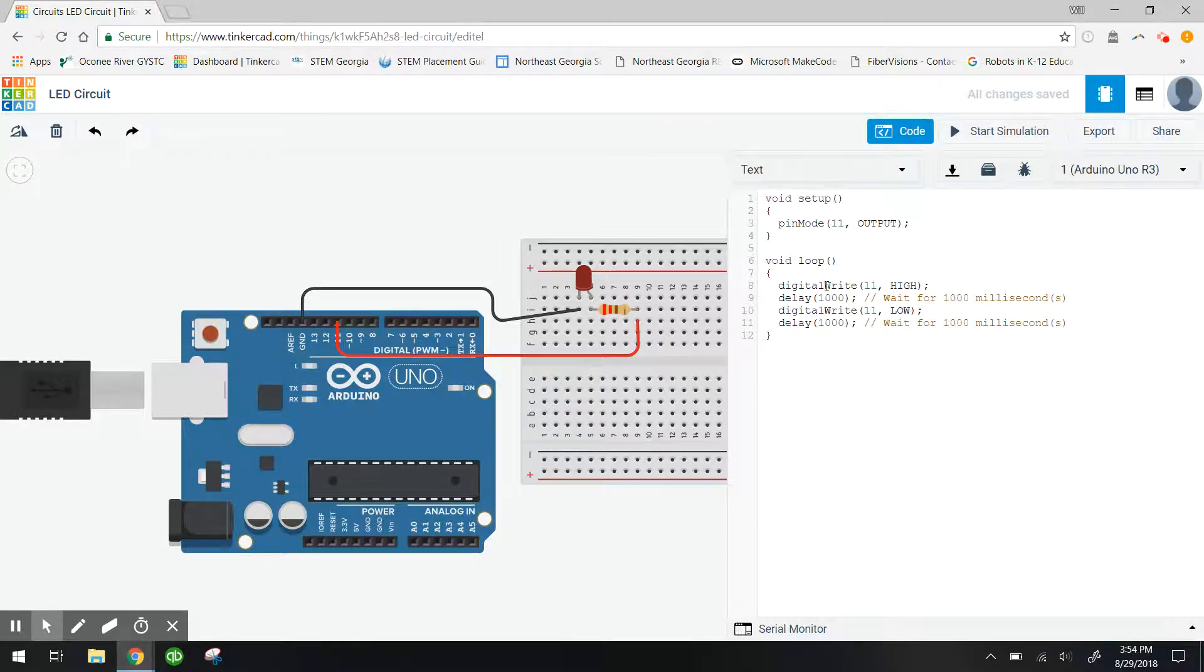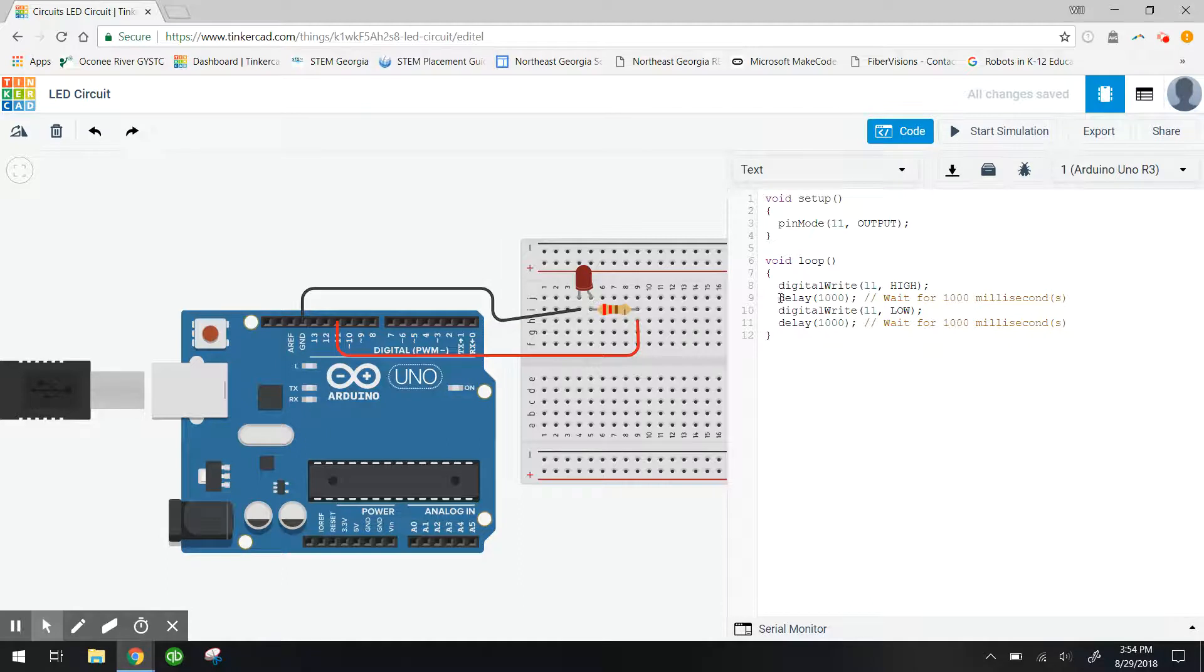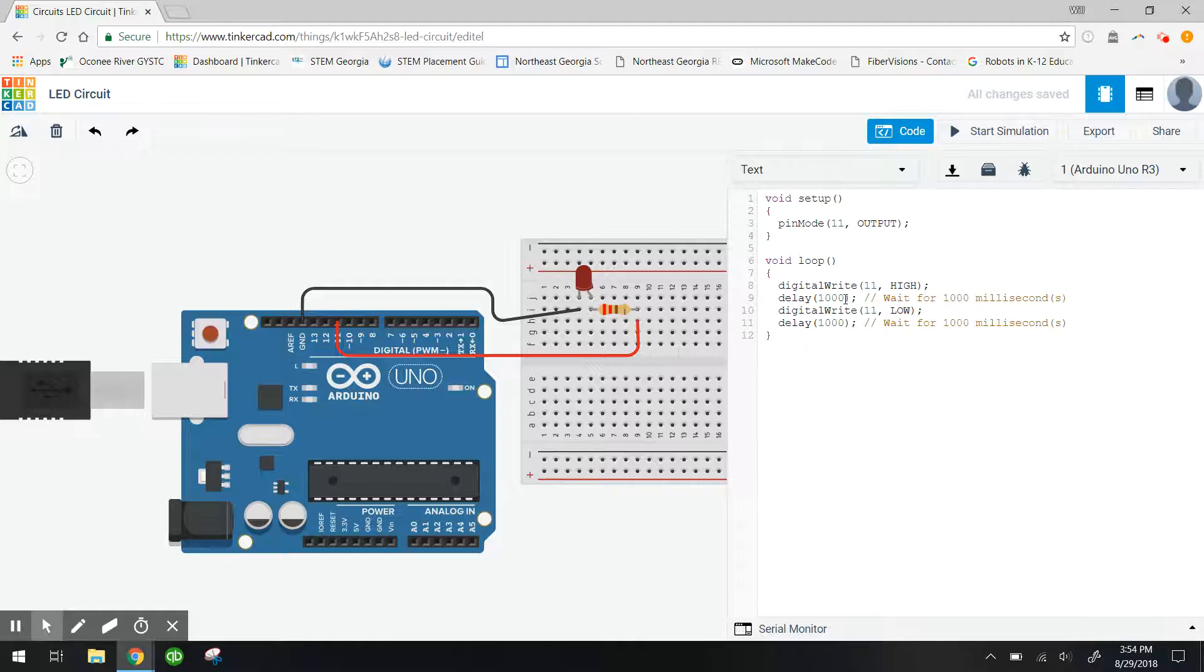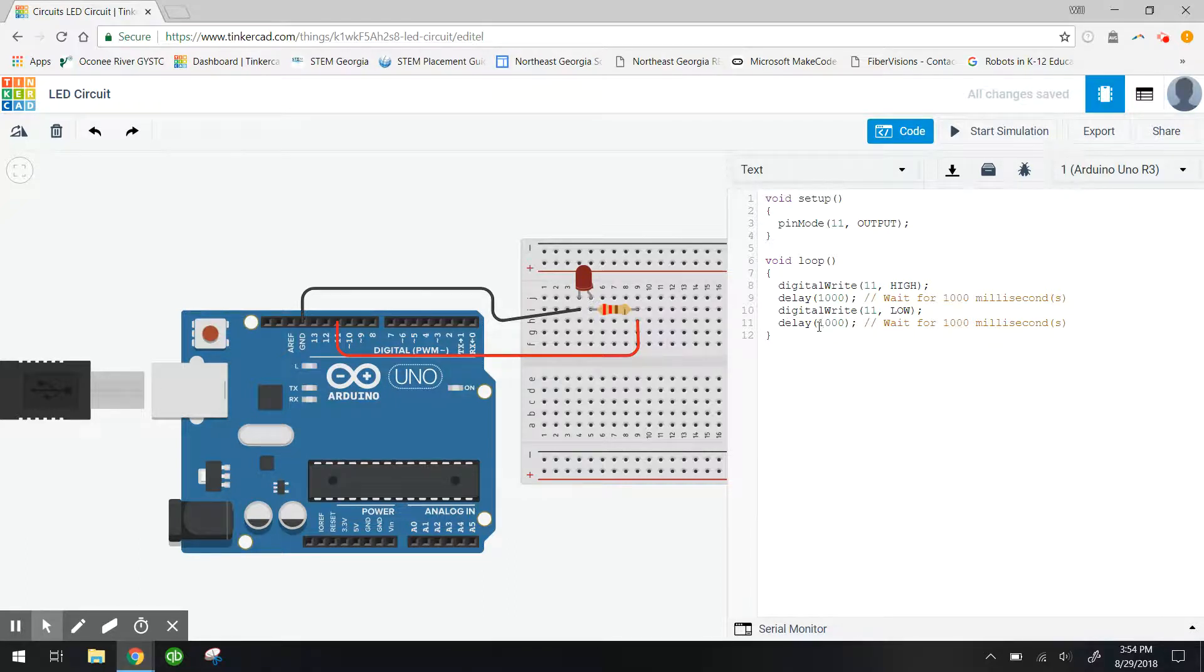And we have the code digital write pin number 11 is set to high, which means on in Arduino language. And then remember that wait block we had? This is actually a delay of 1000 milliseconds, which really just means wait for one second. We have the opposite below it. Pin number 11 is turned to low, which means off in Arduino language, with a delay of 1000 milliseconds, which is one second.